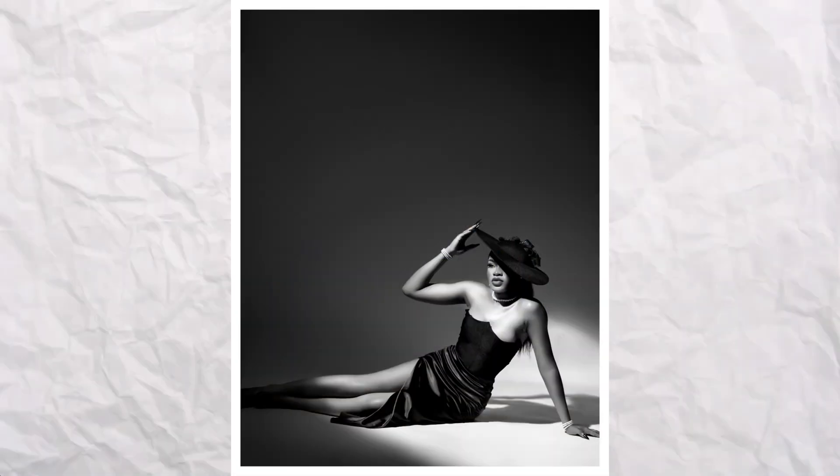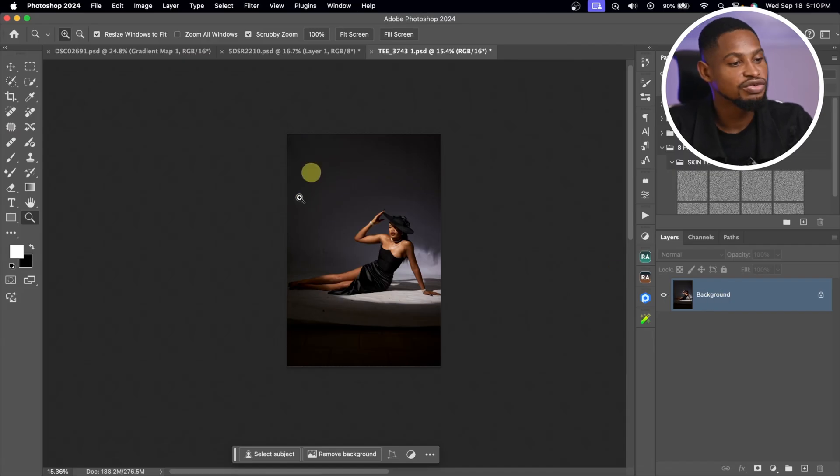I'm going to show you the step-by-step process on how I edited this portrait inside of Photoshop from start to finish.